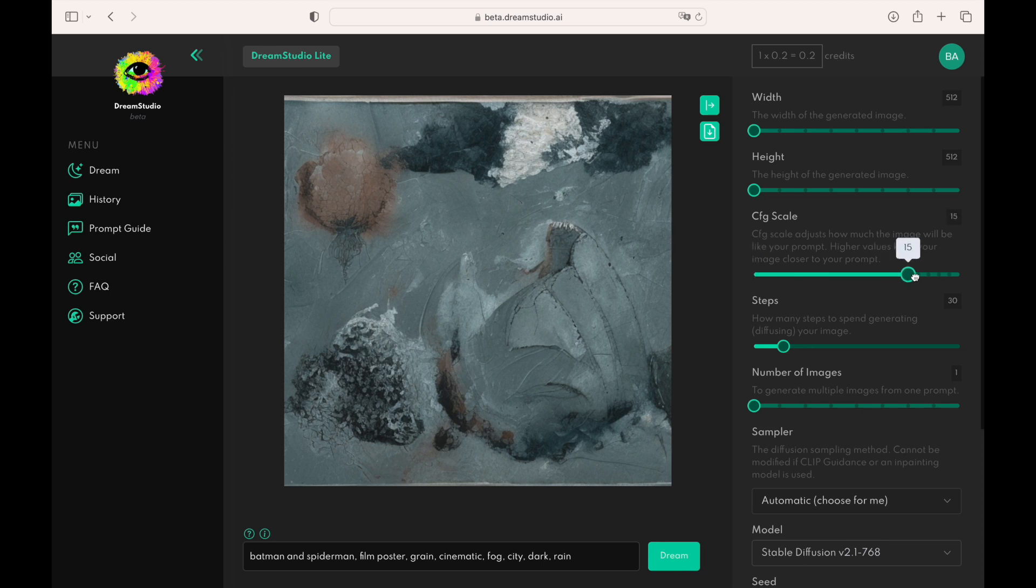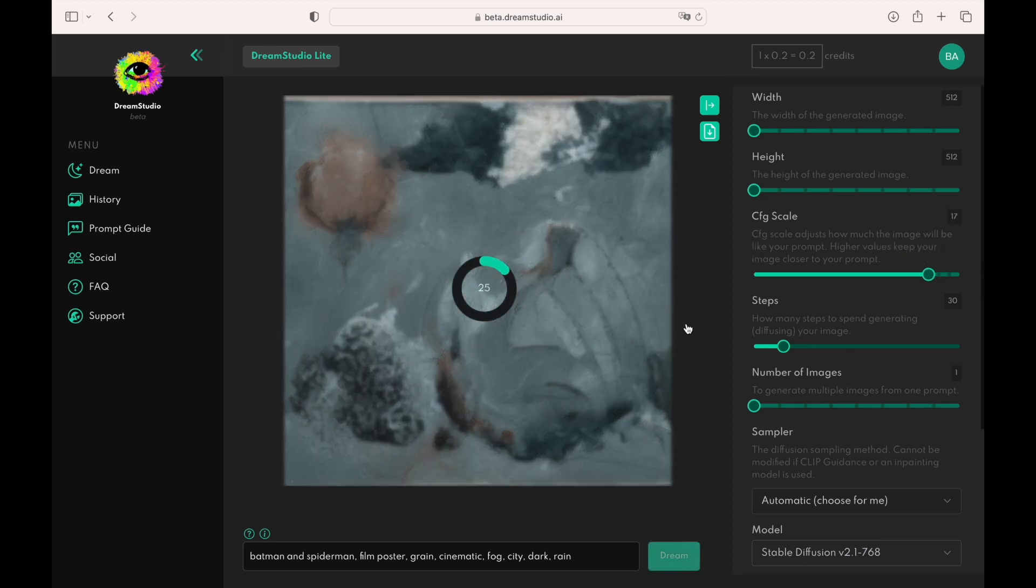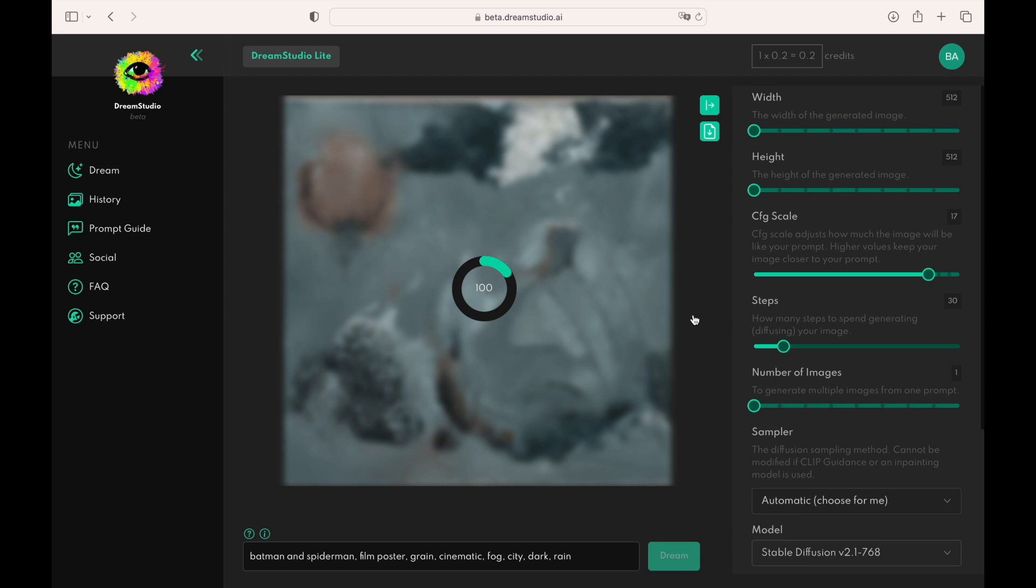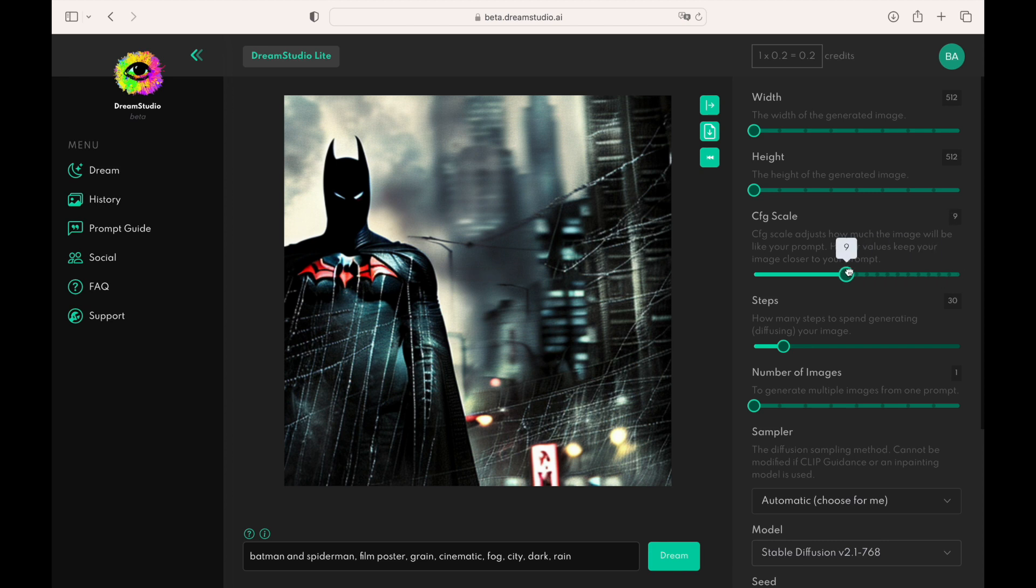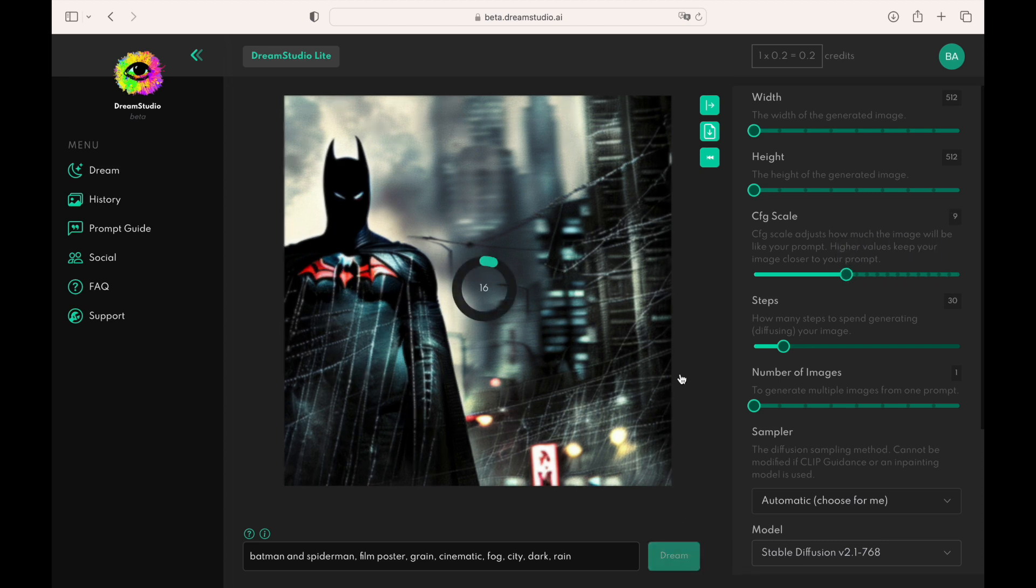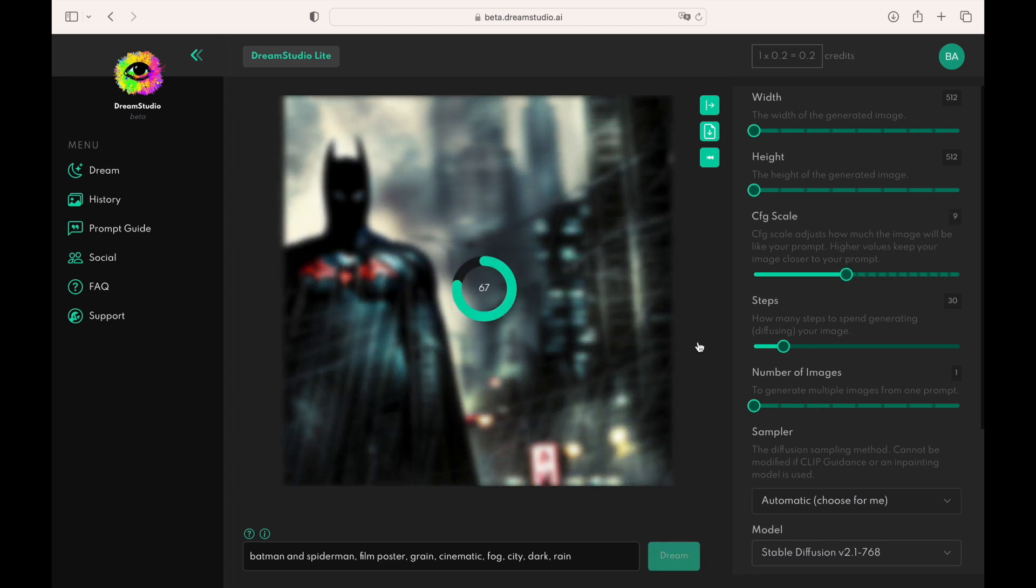When we up the scale to the max, AI will strictly follow the prompt. Usually, it's better not to make the scale too high and to choose a value like 10. It will give AI more freedom.